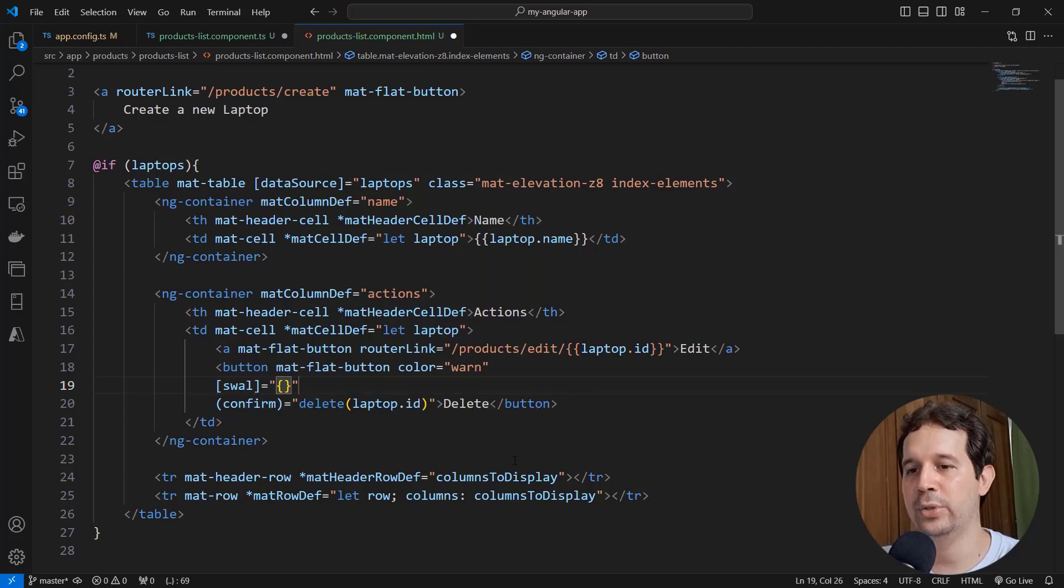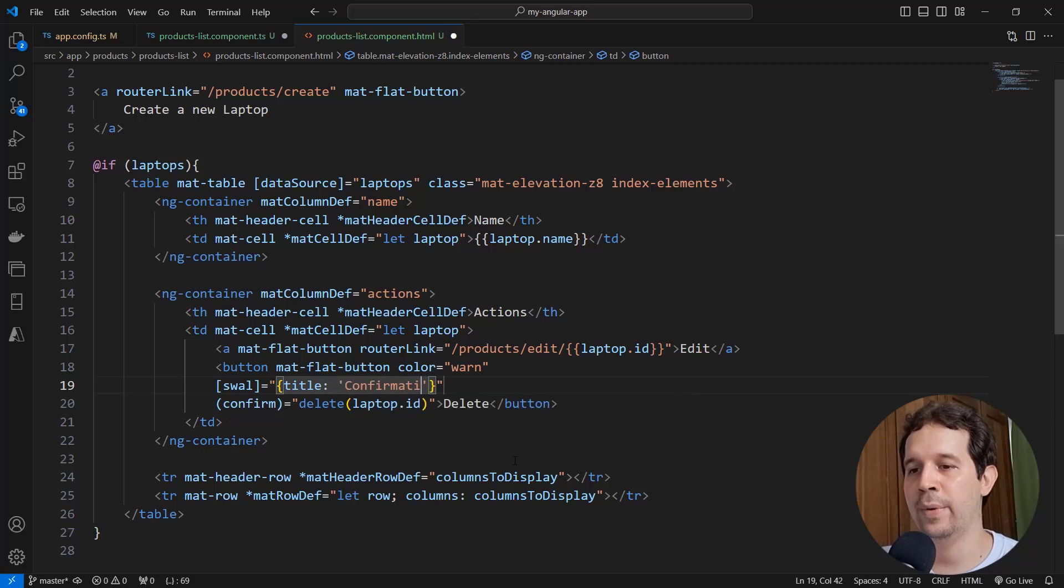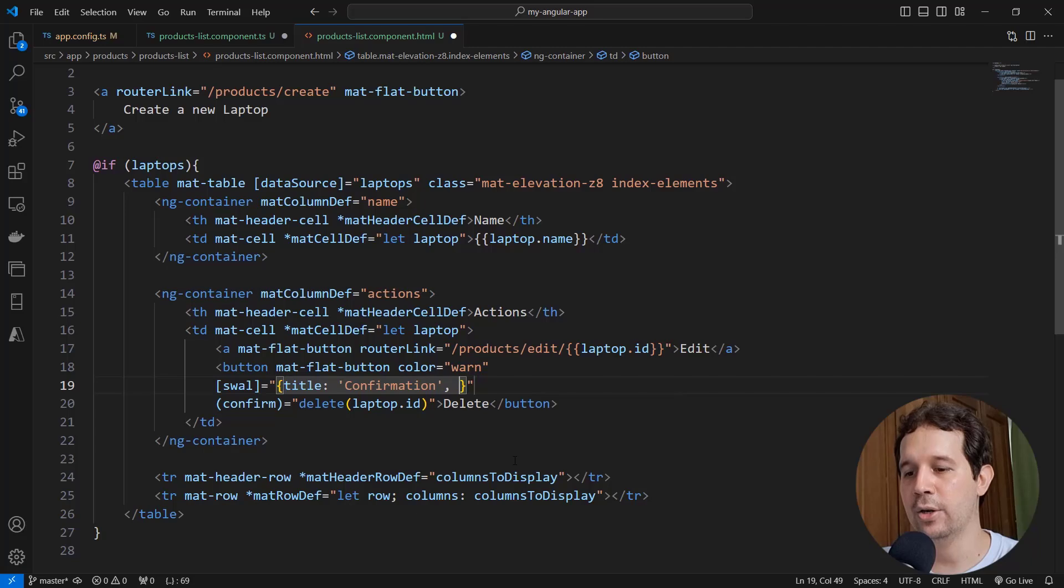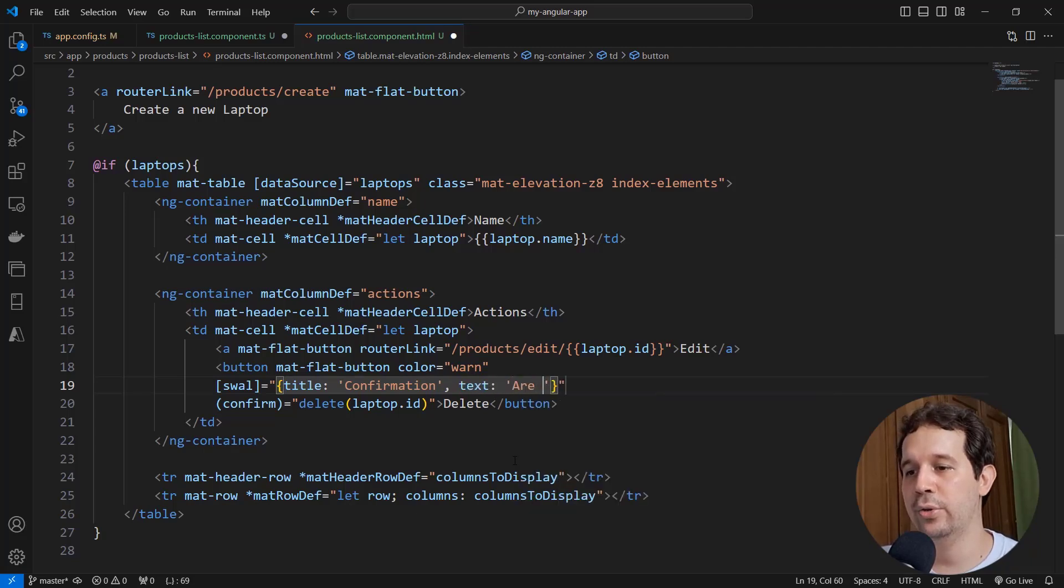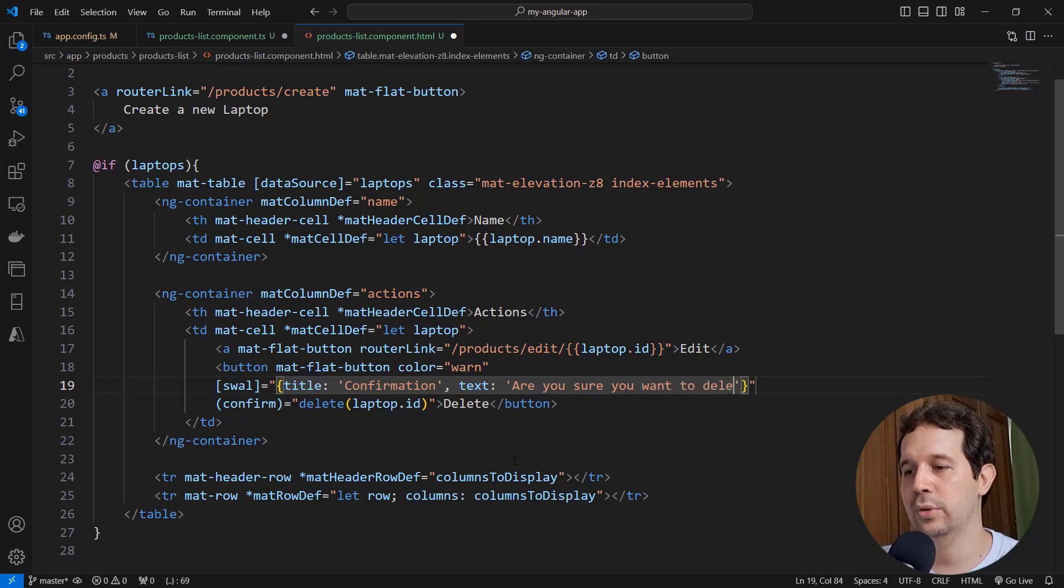And let me say here object, title, and I'll say confirmation, this is the title for the confirmation dialog. Let me say here text, the text for the confirmation dialog: Are you sure you want to delete this record?